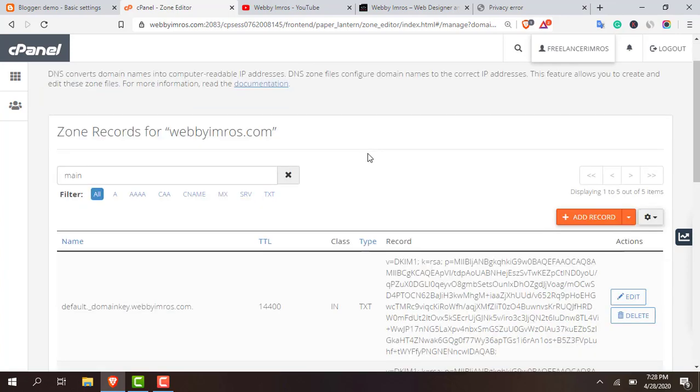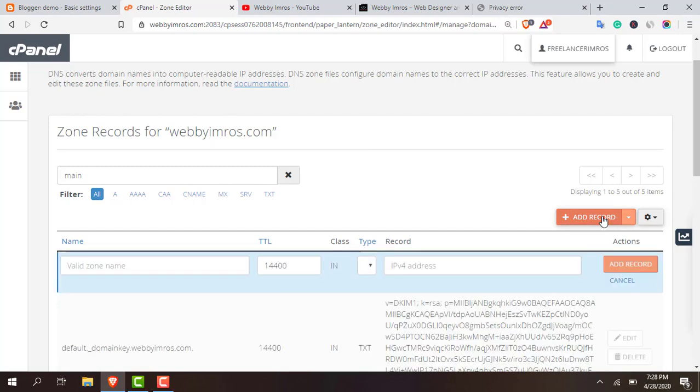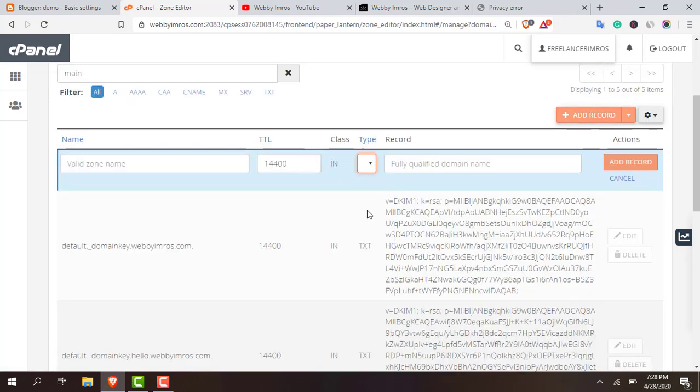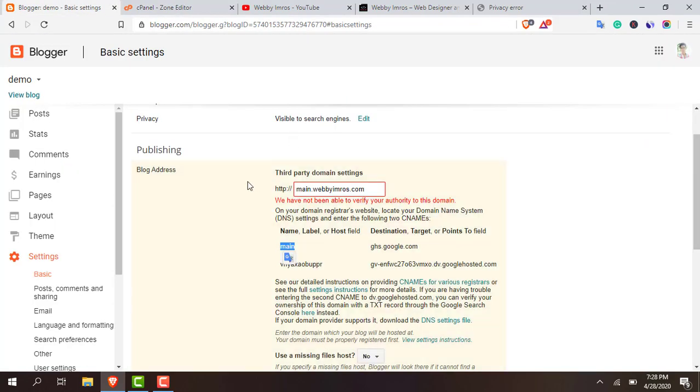I think our work is done. I have deleted everything which is related to main. So the main process now I'm gonna start. Here you can see an 'Add Record' button. Click the Add Record and here type select CNAME.